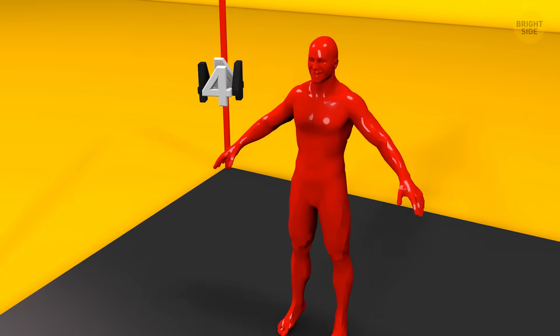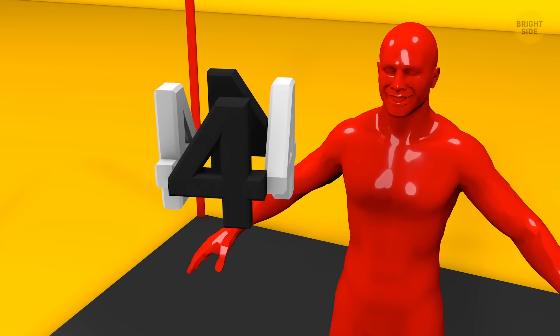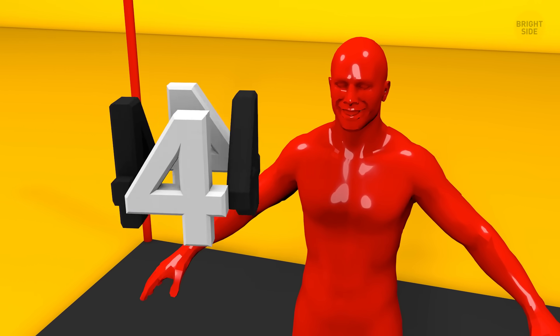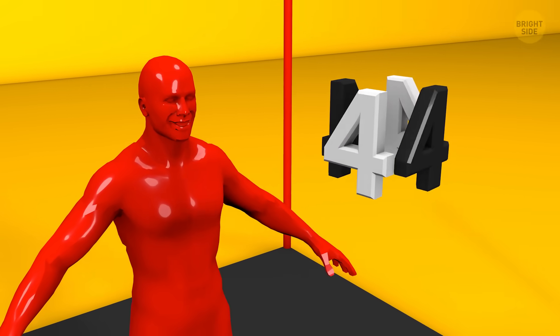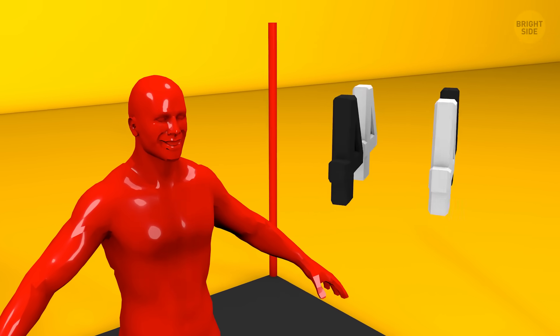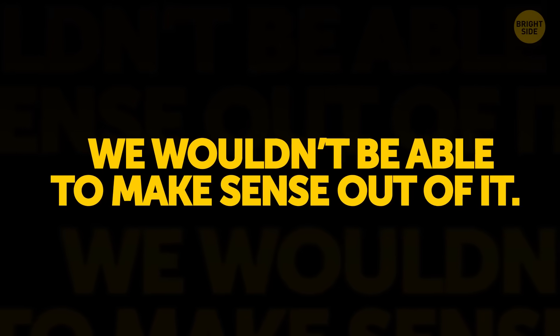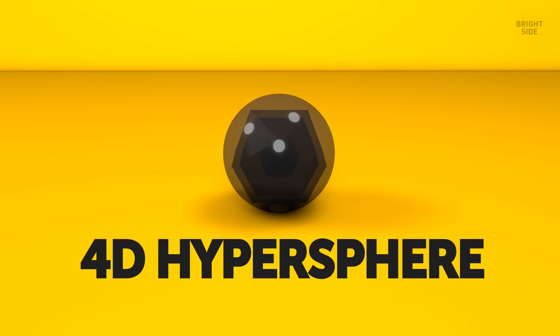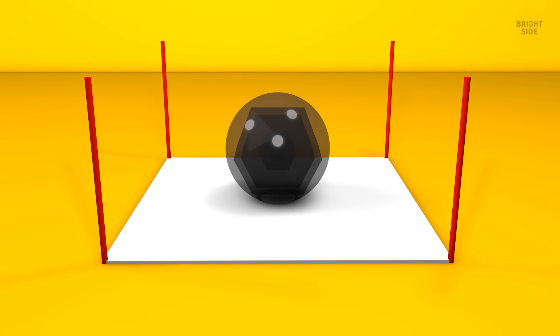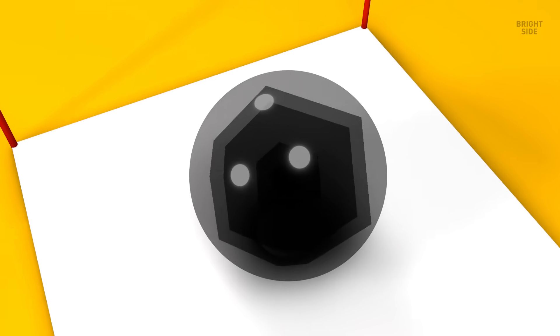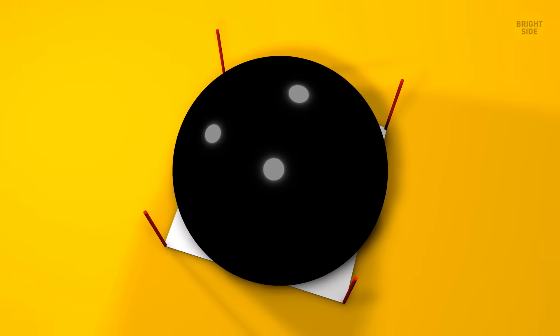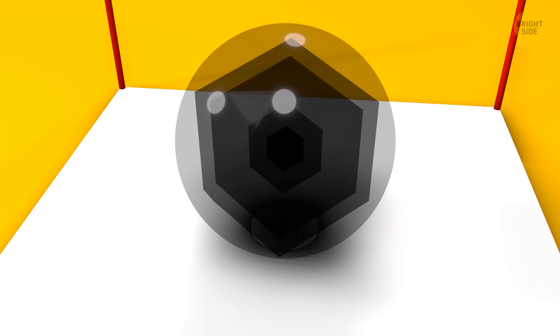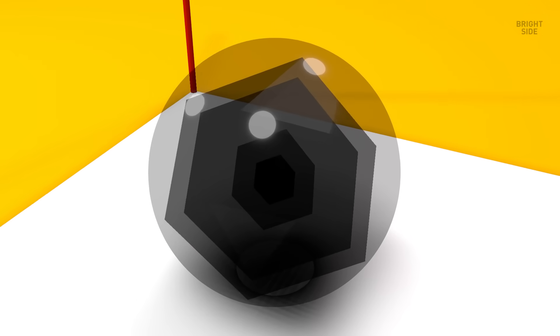That's exactly what will happen to us if we try to understand a 4D object. We'll see it like a 3D object, appearing, somehow changing, and then disappearing — we wouldn't be able to make sense out of it. For example, let's take a 4D hypersphere and put it in our world. It looks like a regular old sphere appearing, growing, shrinking, and disappearing. Good luck trying to combine the spheres all together to make sense out of its 4D shape.